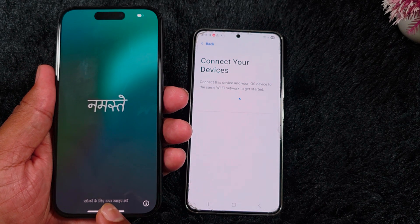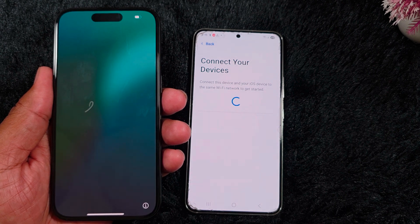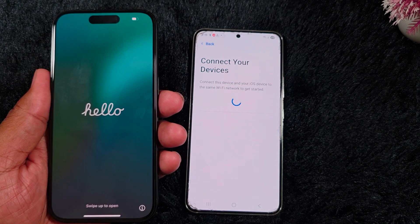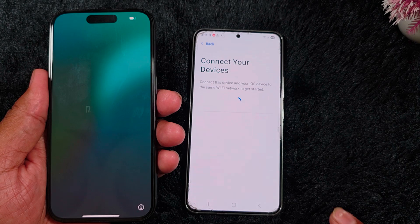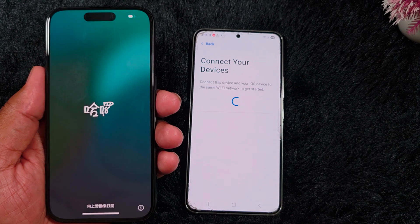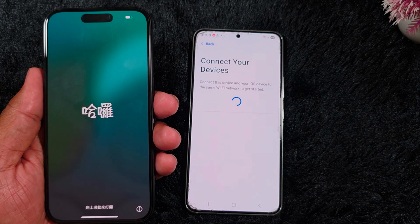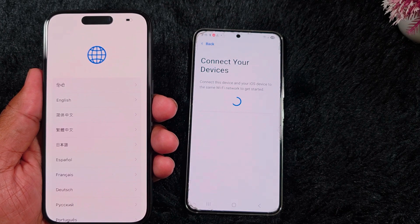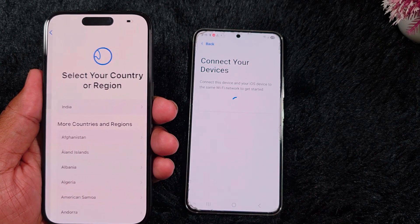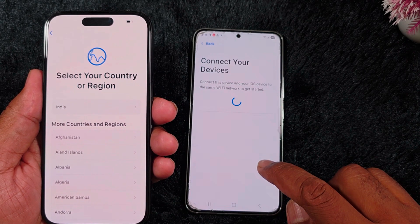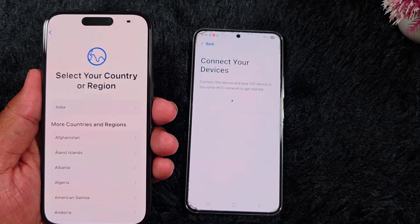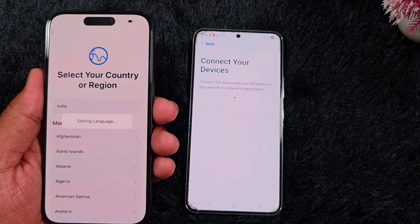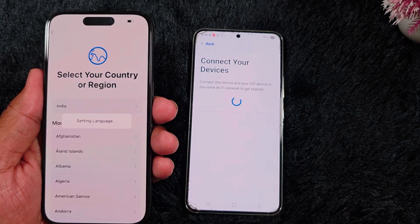Now you can see the iPhone has started. You can see the language screen. Make sure this screen is available on your iPhone to transfer data from your Android device. Swipe up to access the iPhone. Now select the language — here we select English. Select your country or region — we already selected India. Now the language is being set.